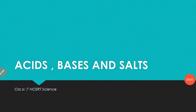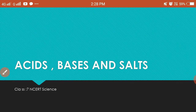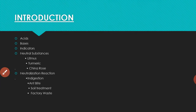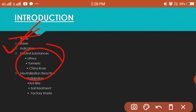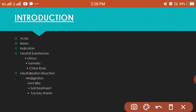Hey guys, welcome back to Learn with Anisha. I am Anisha Labin and today we'll be continuing the chapter Acids, Bases and Salts. So far we have talked about acids, bases, and indicators — litmus, turmeric, and China rose indicator. We have also talked about neutral substances and neutralization reaction.